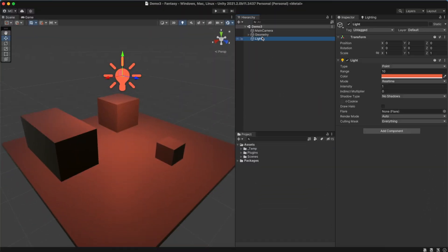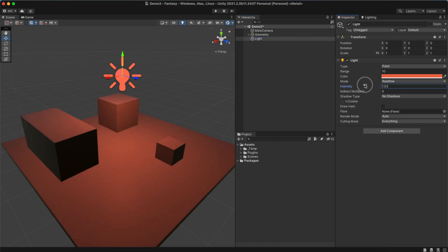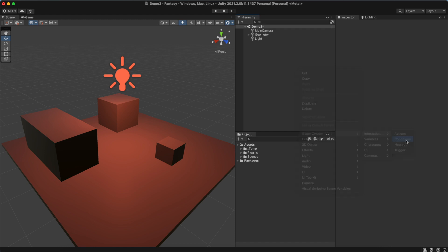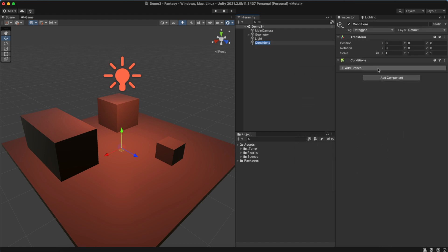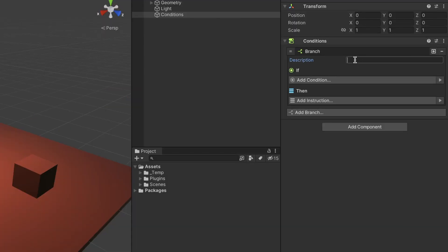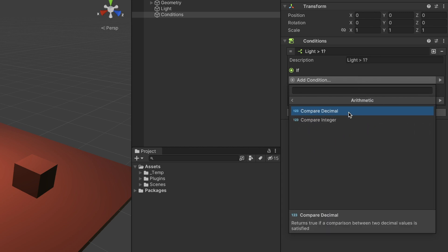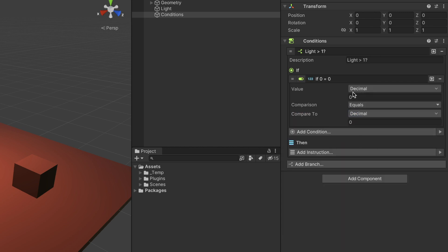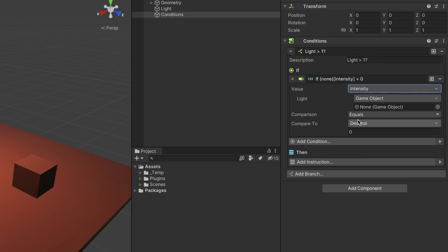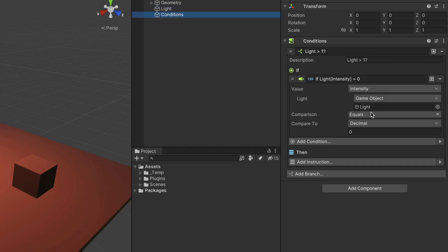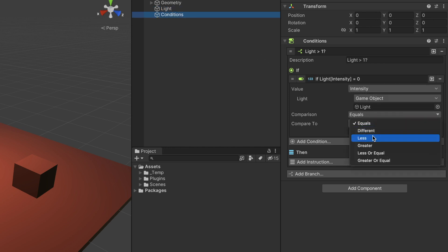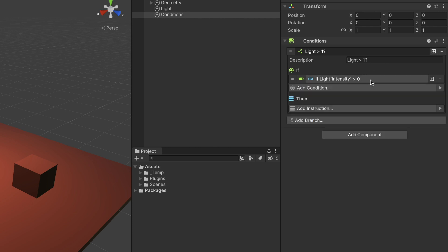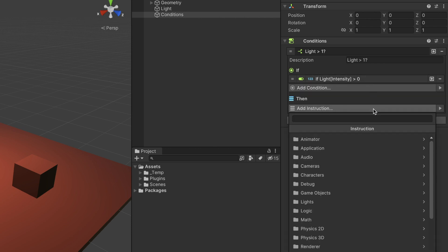We can use a Conditions component to check if the light's intensity value is higher than zero. If it is, we execute an instruction that sets its value to zero.